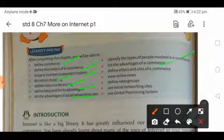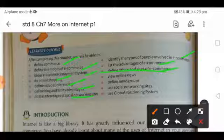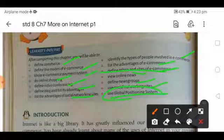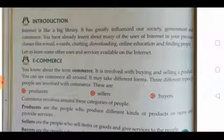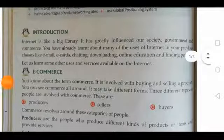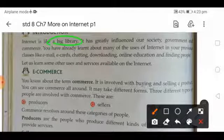Next topics include identifying the types of people involved in e-commerce, listing the advantages of e-commerce, and defining ethics and sites of e-commerce. Most of the ethics content we have covered in the last lecture in Chapter 8. Other topics include viewing online news, defining news groups, social networking sites like Facebook, and the use of the Global Positioning System. Now let us start with the introduction — do you know what the internet is? It is just like a very big library and has greatly influenced our society, government, and commerce.